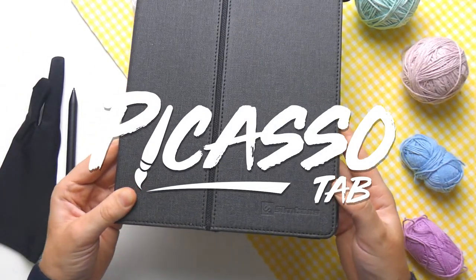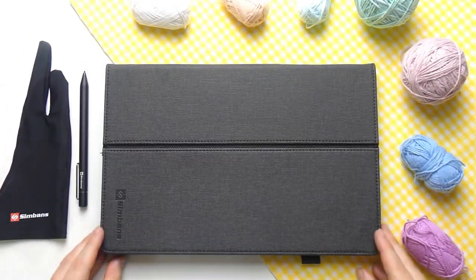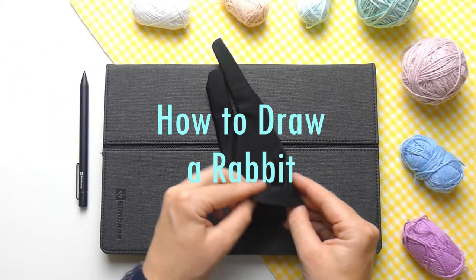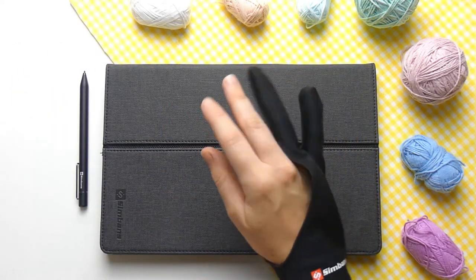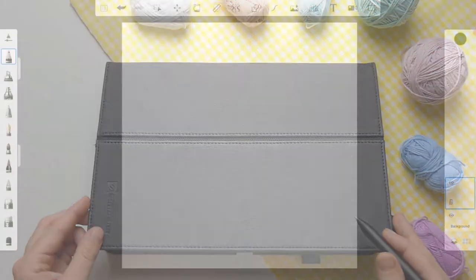Hello friends and welcome to the tutorial. Today we are going to be drawing a bunny rabbit using the Picasso tab and Sketchbook Pro. Let's begin.